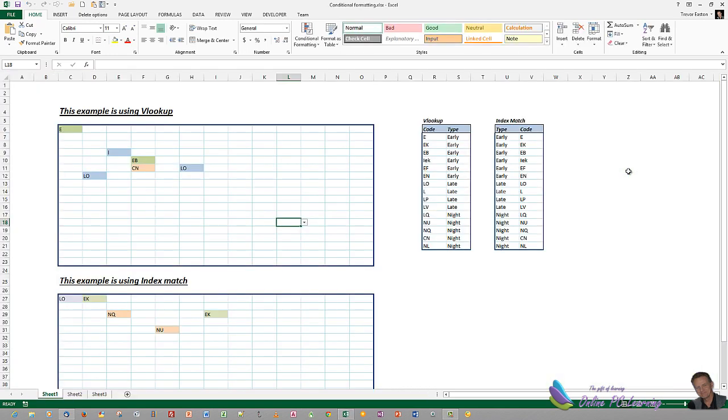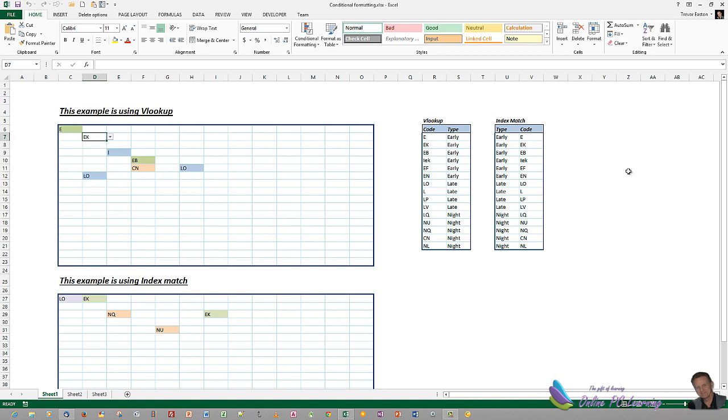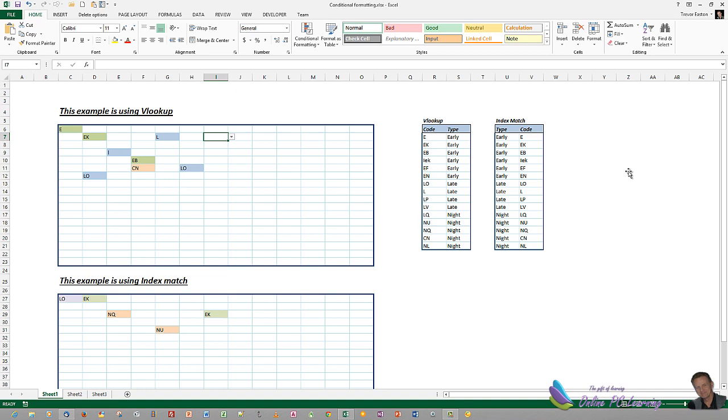So, this is what we're going to be achieving. Here we have two squares on our worksheet that are equivalent to our roster area. When we click in here and we choose an early shift, we want the colour to go green. When we click in and we choose a late shift, we want the colour to go blue in this instance. When we go in and choose a night shift, any of these codes, we want it to change a different colour.